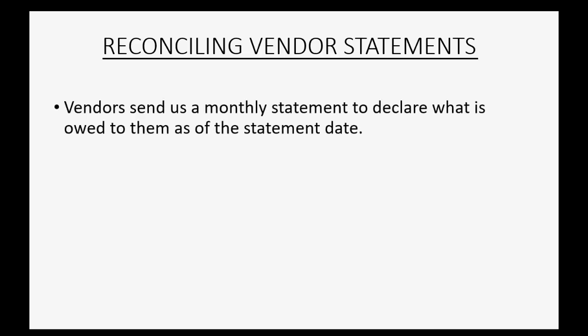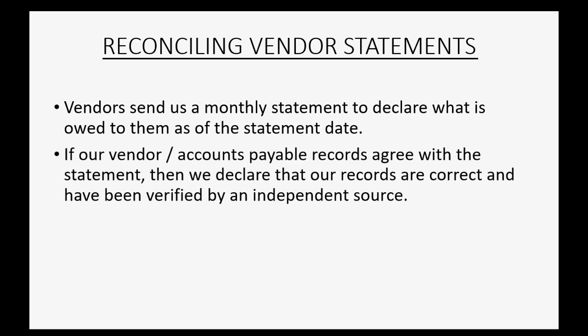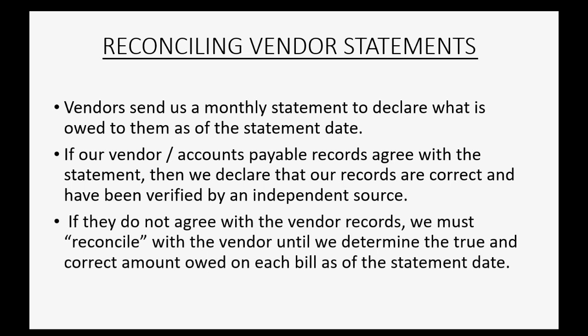Vendors send us a monthly statement to declare what is owed to them as of the statement date. If our vendor or accounts payable records agree with the statement, then we declare that our records are correct and have been verified by an independent source. If they do not agree with the vendor records, we must reconcile with the vendor until we determine the true and correct amount owed on each bill as of the vendor's statement date.